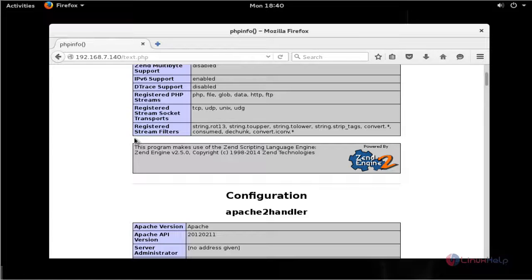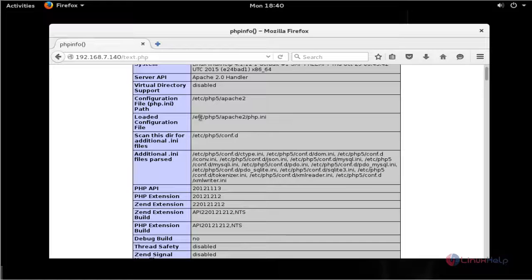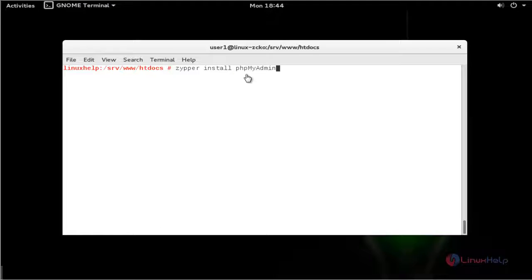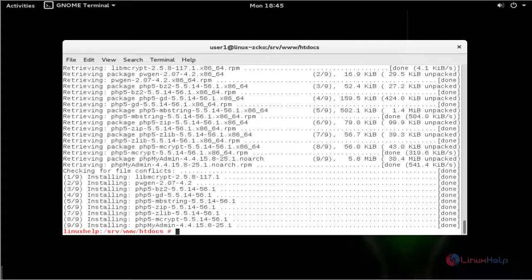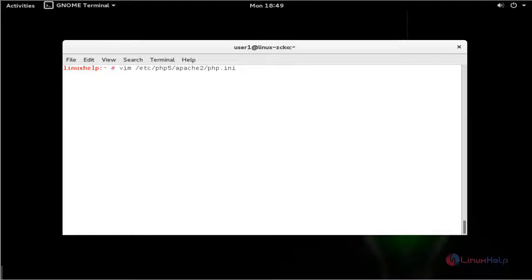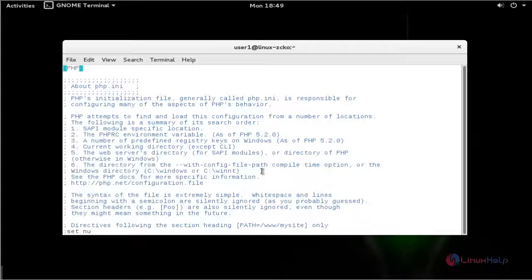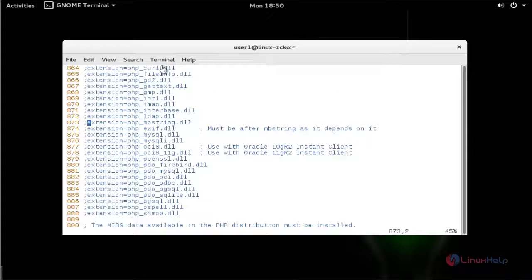Next, I am going to install phpMyAdmin in OpenSUSE LEAP 42.1. Install the phpMyAdmin package using zypper install. Press Enter, then press Y to continue. Now the package is installed. Open the phpMyAdmin configuration file. Press Enter. Do the following settings — go to line number 873, scroll down, and uncomment this line. After uncommenting the line, save and quit the configuration file.